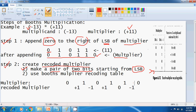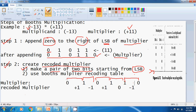Let us try to make the pairs. In our Multiplier, you have to start with the least significant bit. This would be pair 1, this would be pair 2, the next pair is pair 3, pair 4, and finally pair 5.